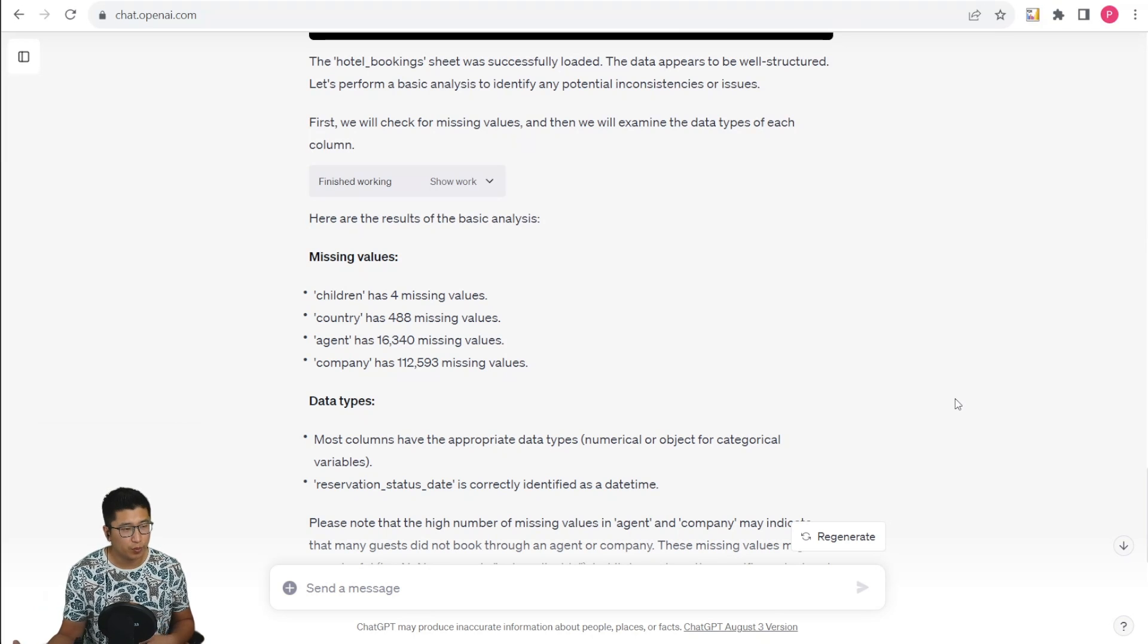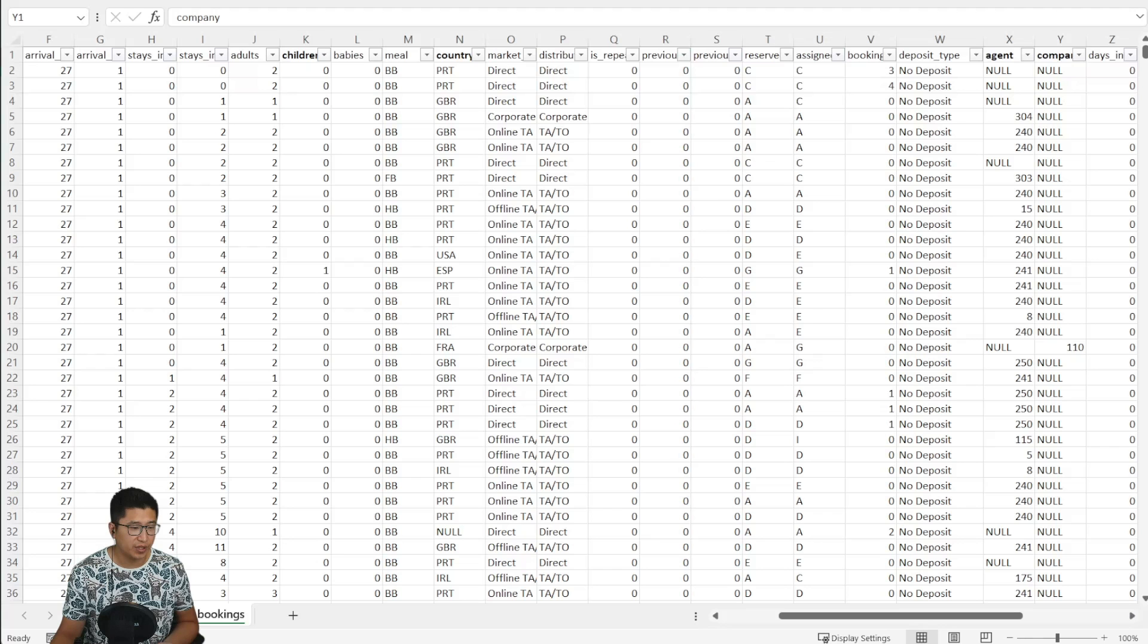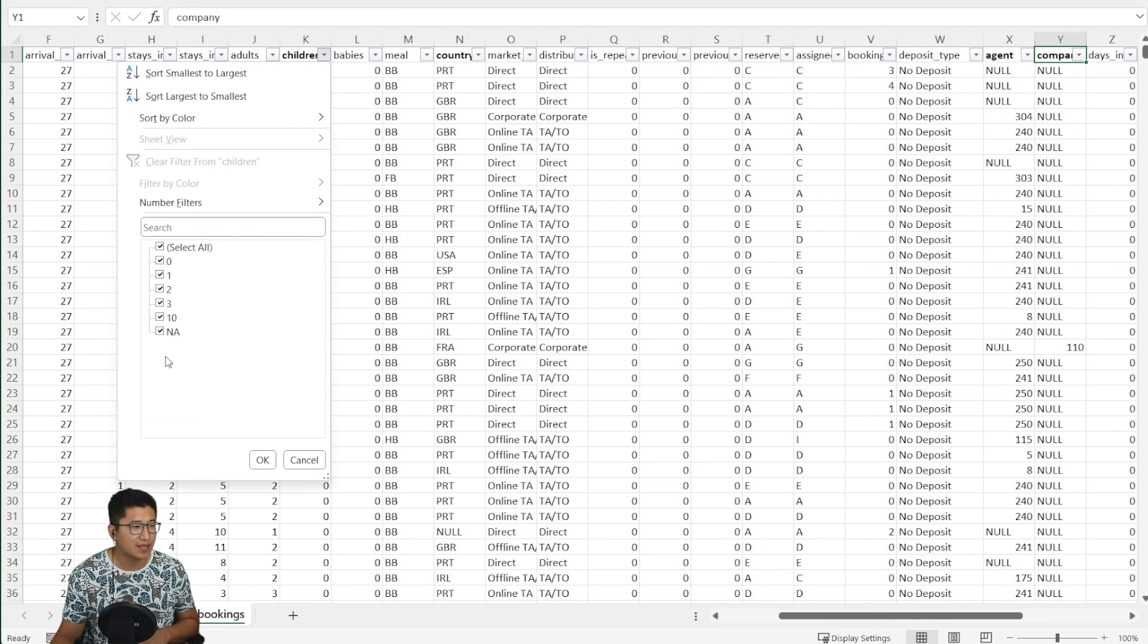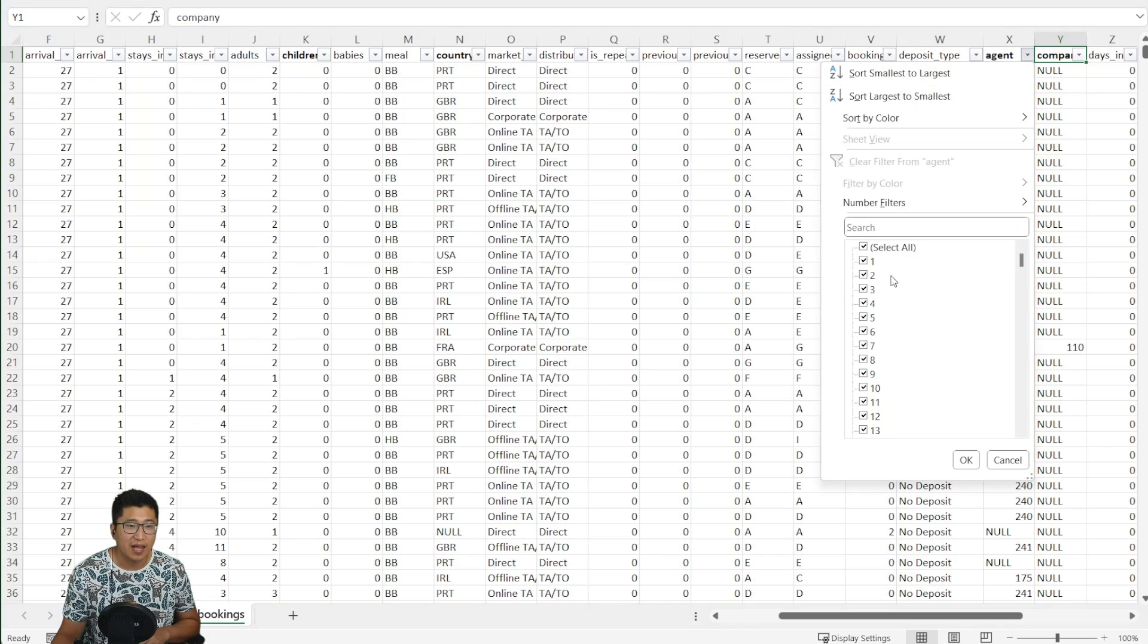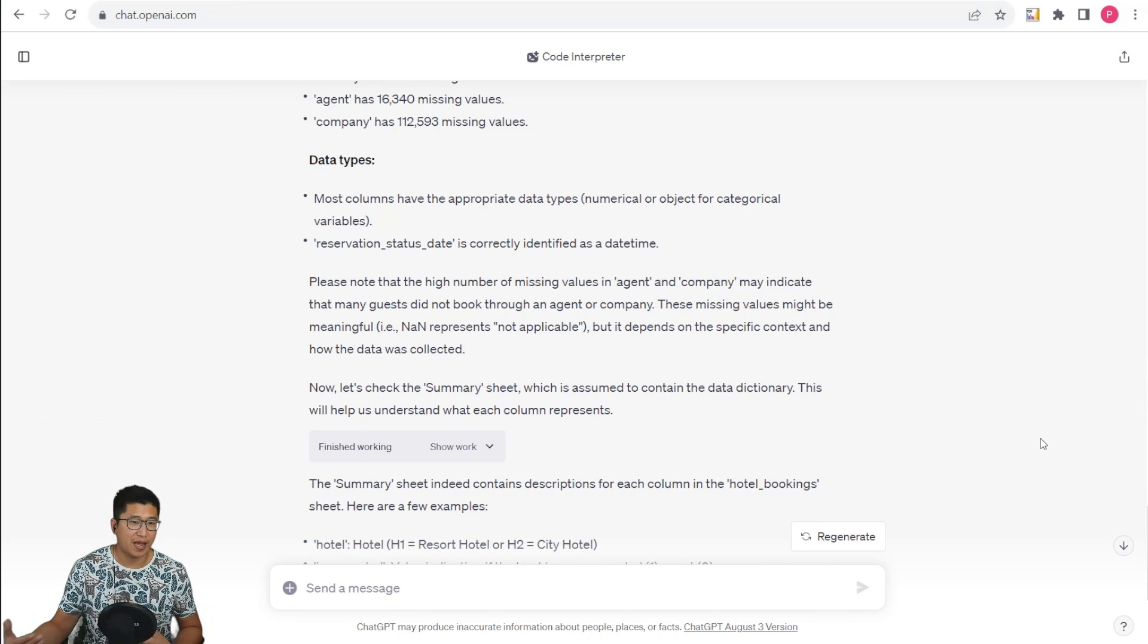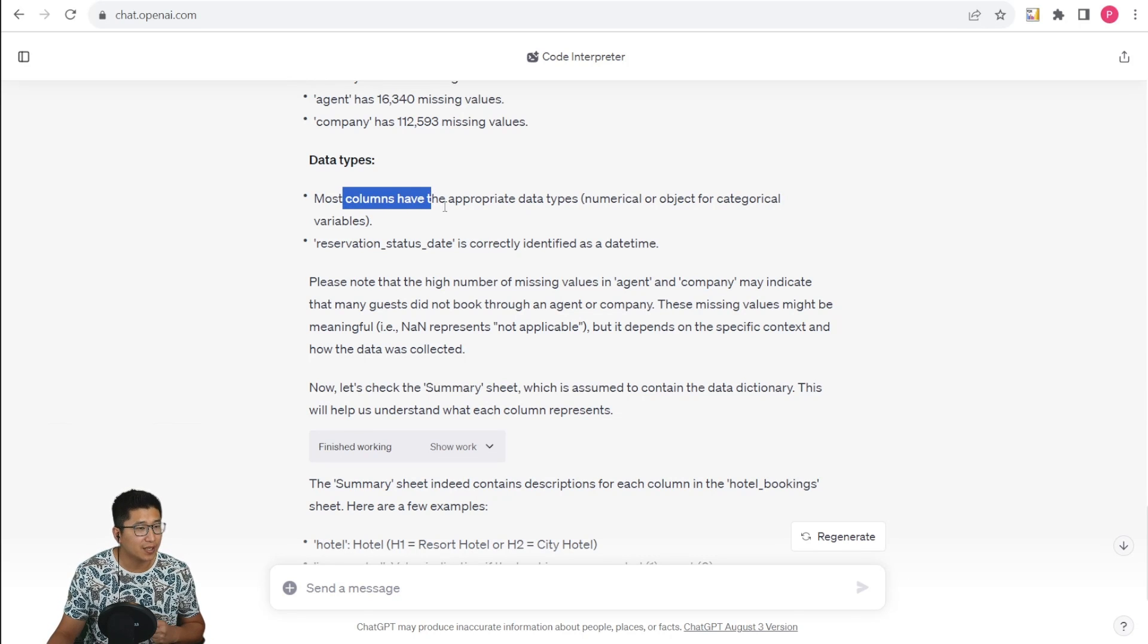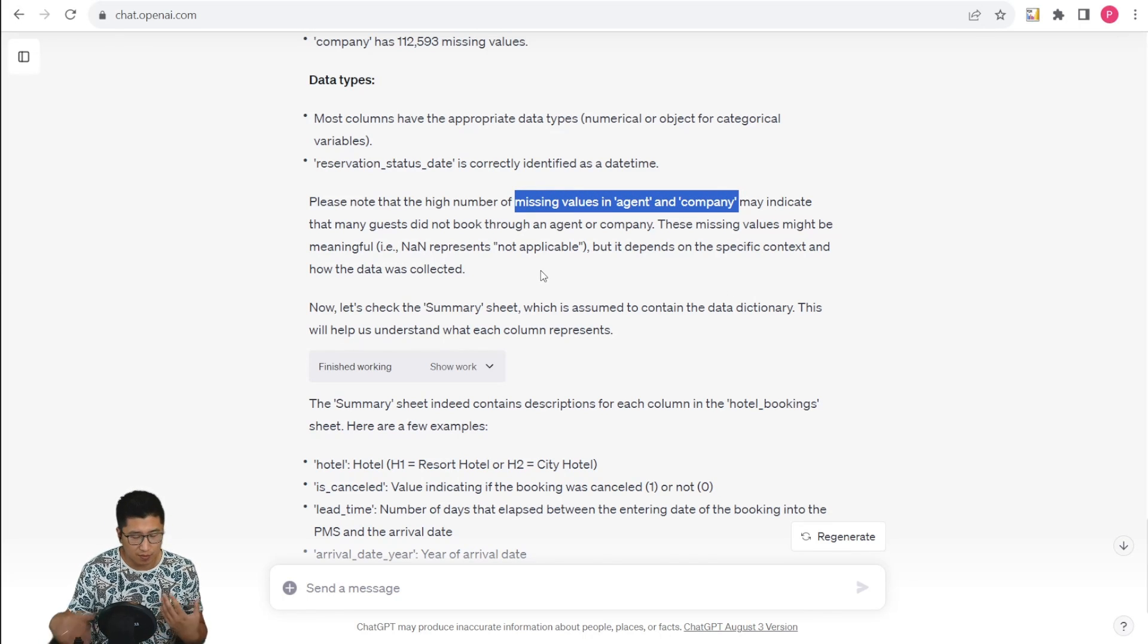One thing worth pointing out is that it's found the missing values from children, country, agent, and company. But the way it's done this is pretty nice because it's identified that even though children has NA, which shows the lack of values, and country, agent, and company has null values, it's still identified that all of these are in fact missing values. It's further been able to analyze the data. It's able to identify what kind of data types there are and that the missing values in agent and company may have specific reasons.